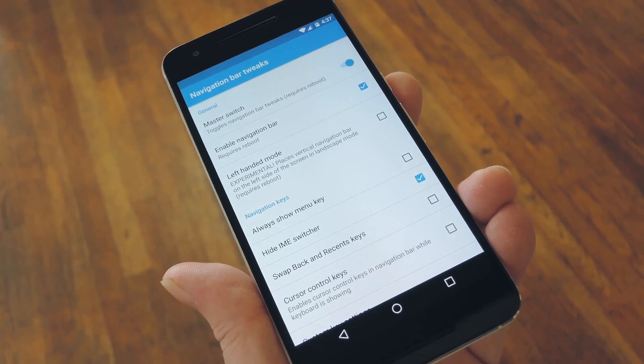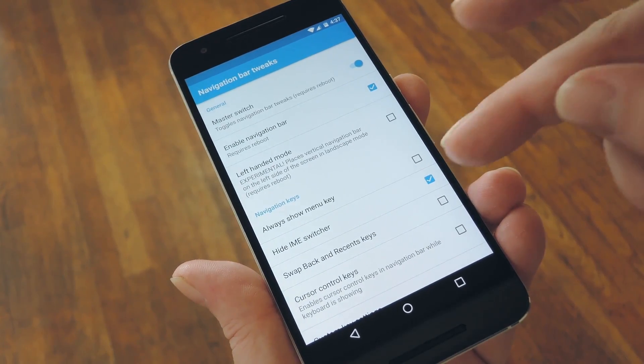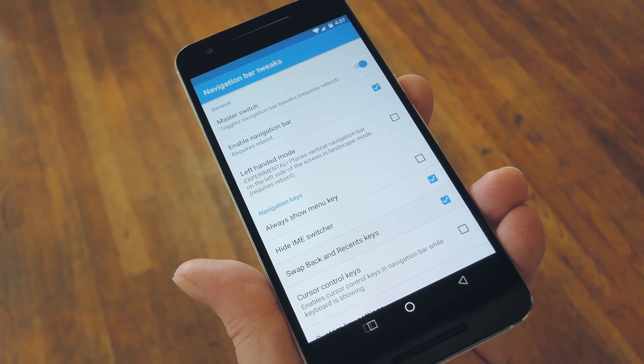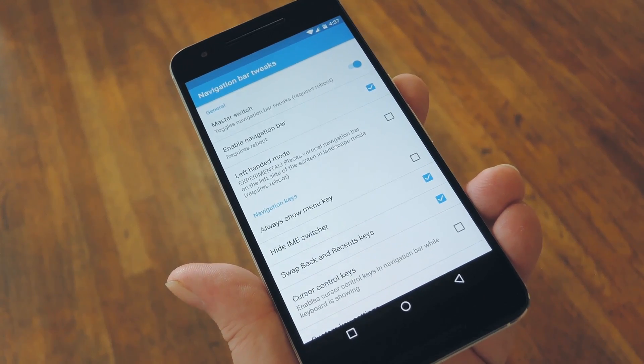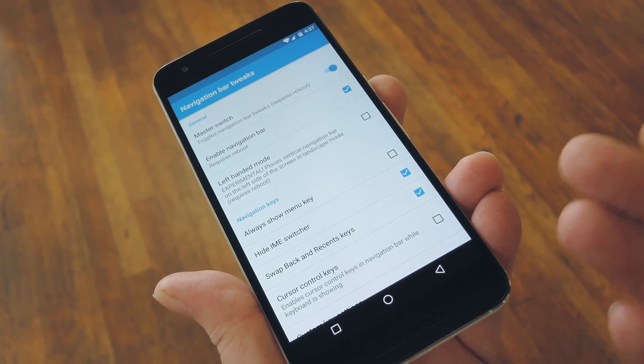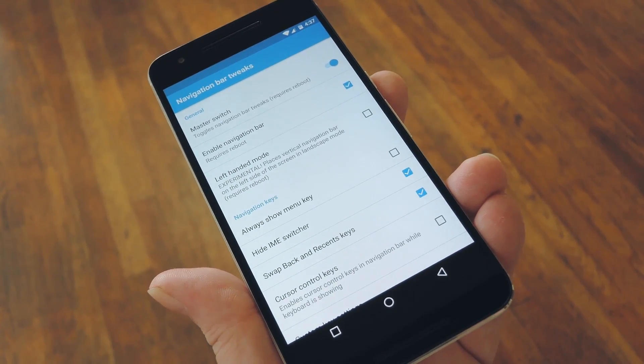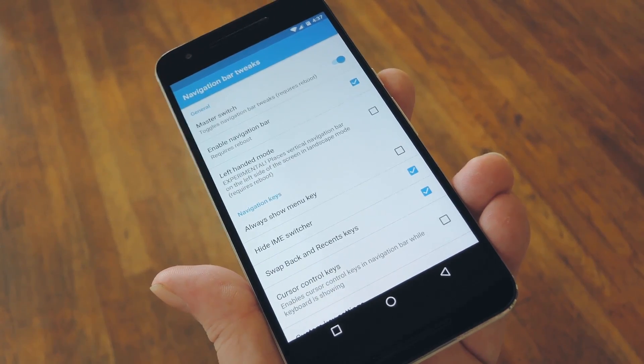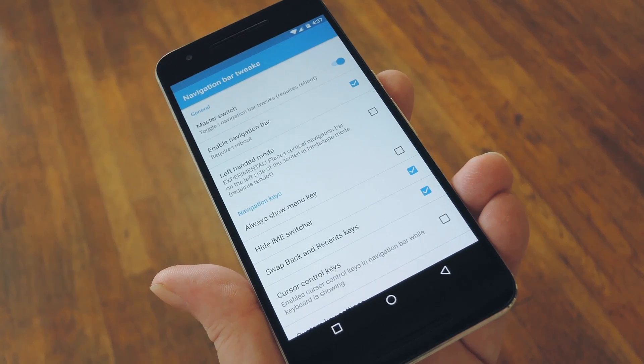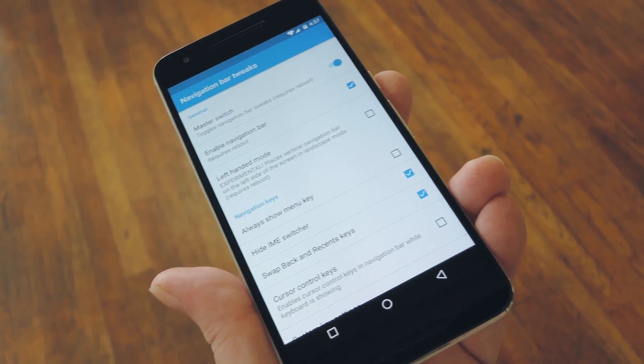But with that one enabled, just tick the box next to Swap Back and Recent keys, then you'll be all set to go. Now, I already had Navigation Bar Tweaks enabled, so you can see that the button switch places immediately.